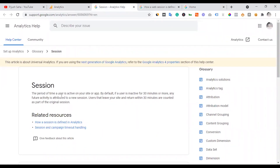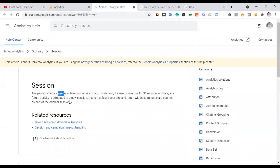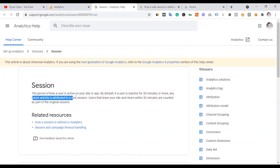A session is the period of time a user is active on your site or app. User means visitor. By default, if a user is inactive for 30 minutes or more, any future activity is attributed to a new session. This session has a 30-minute default time period — if you are inactive for 30 minutes or more, you drop that session and a new session starts.